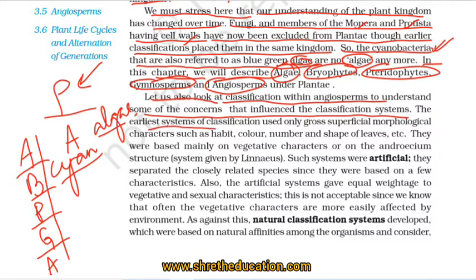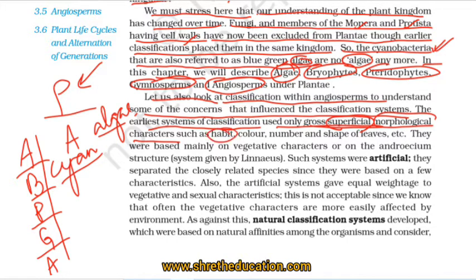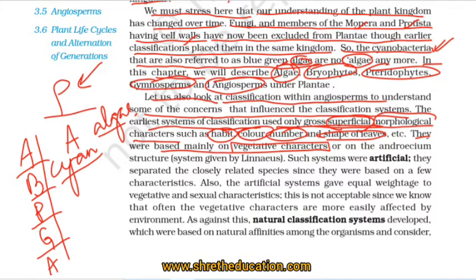The earliest system of classification used only gross superficial morphological characters, like the plant's habitat, color, number and shapes of leaves. They were based mainly on vegetative characters, or in some cases on the androecium structure, and were used for the classification of flowering plants.